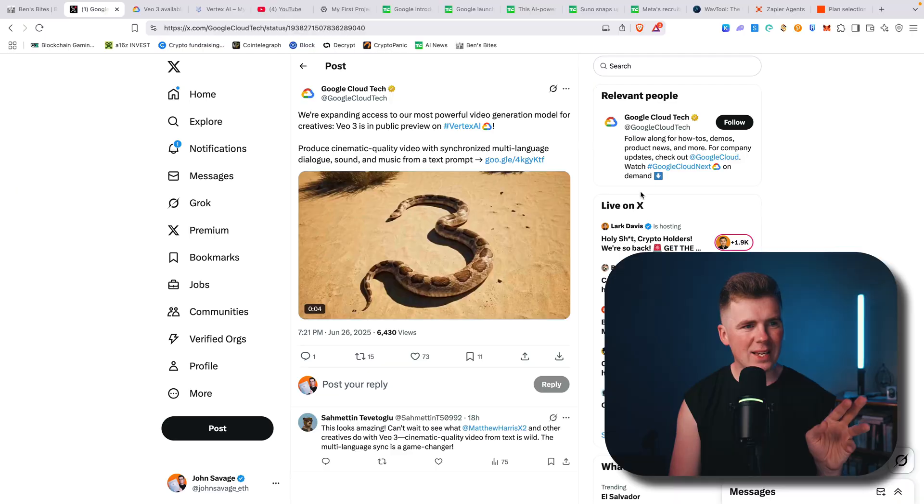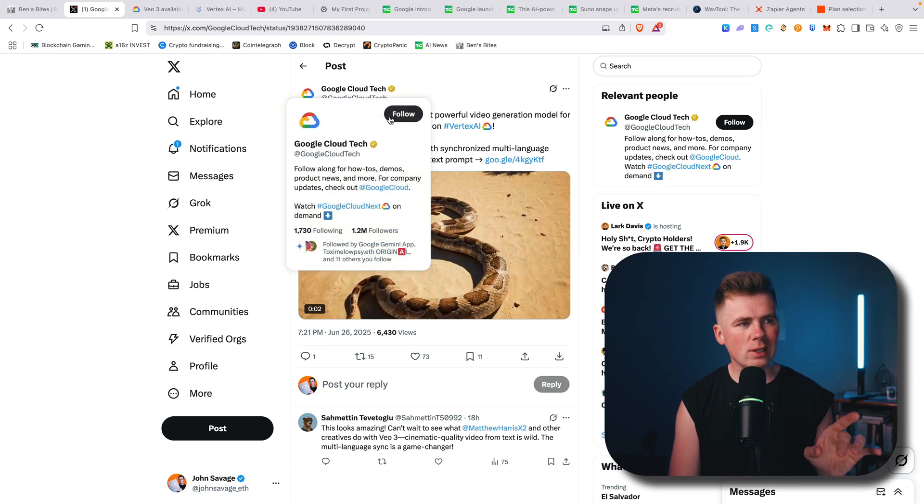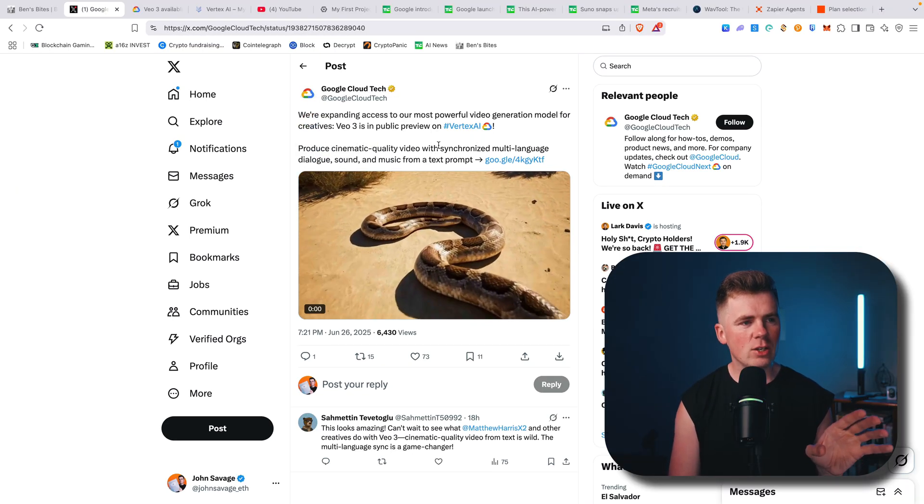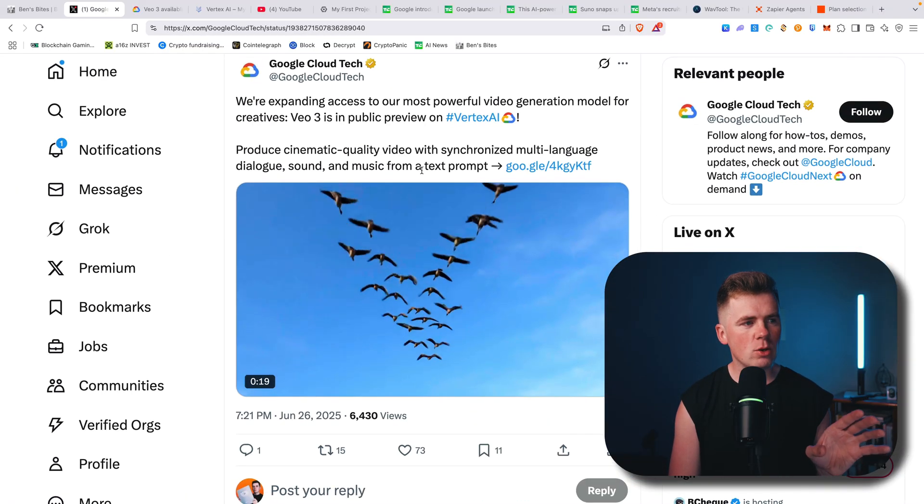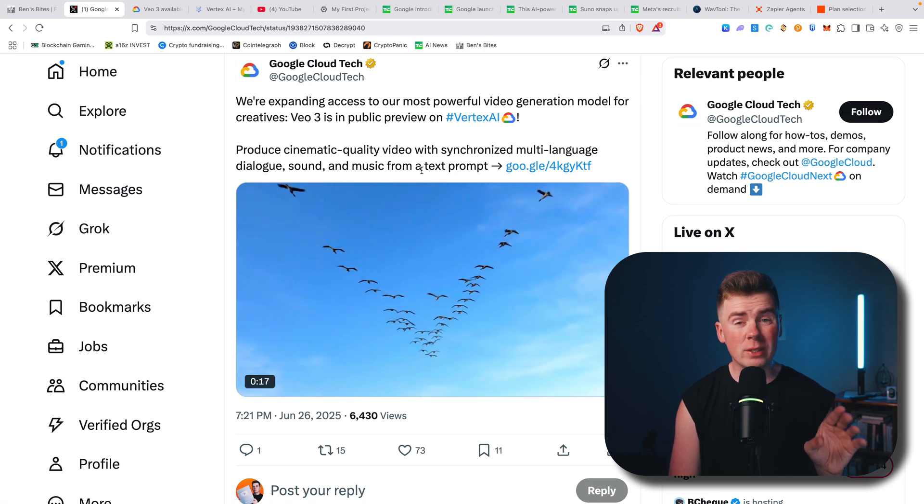Hey guys! So from today you can actually use VO3 for free, and not many people know about this. Here you can see Google Cloud Tech posted this, showing that you can use VO3 in public preview.